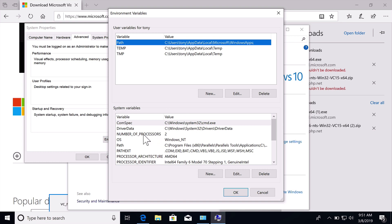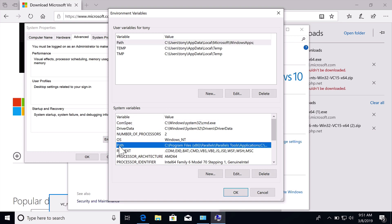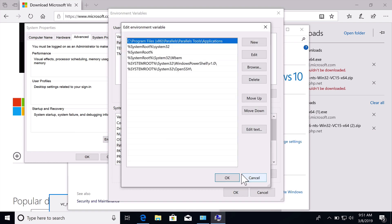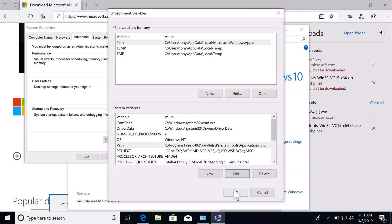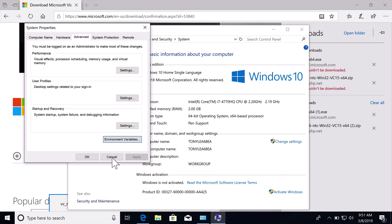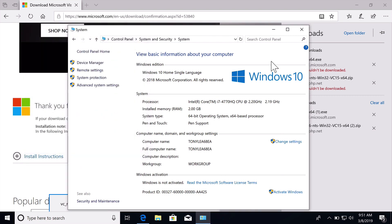We are going to add this down here in the system variables to this path variable. So we are going to say that we want to edit this and we want to add a new environment variable. We will just add C PHP 7, click OK, OK, and OK.